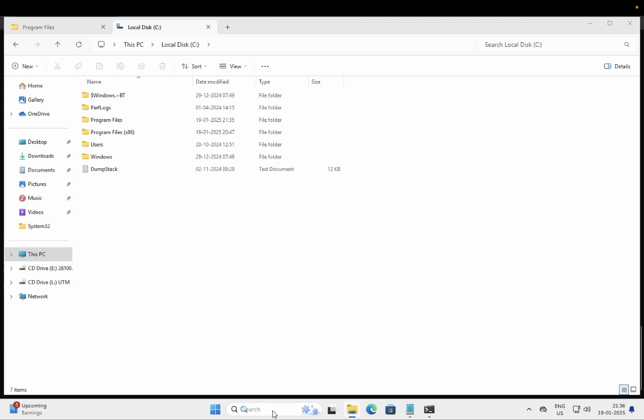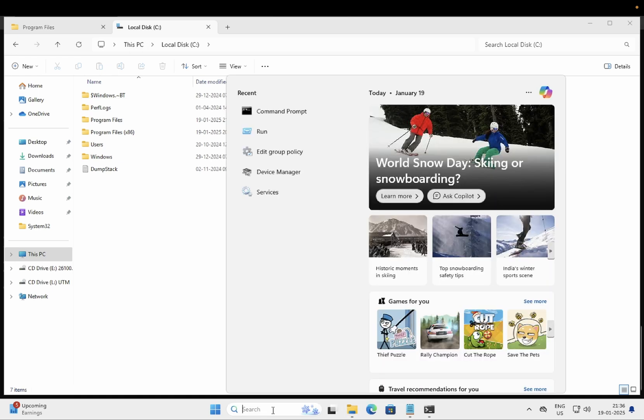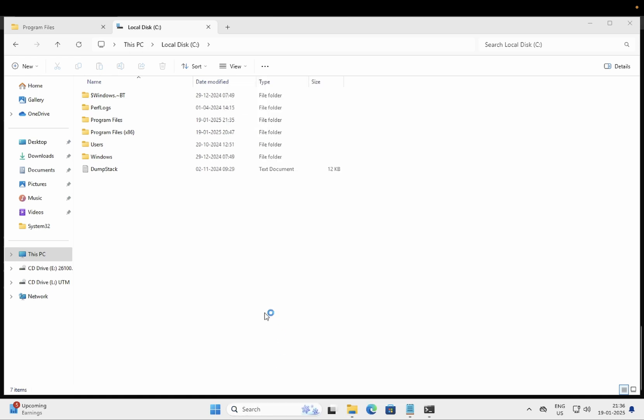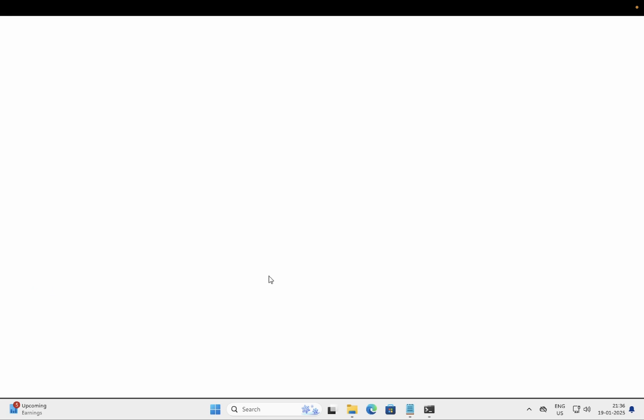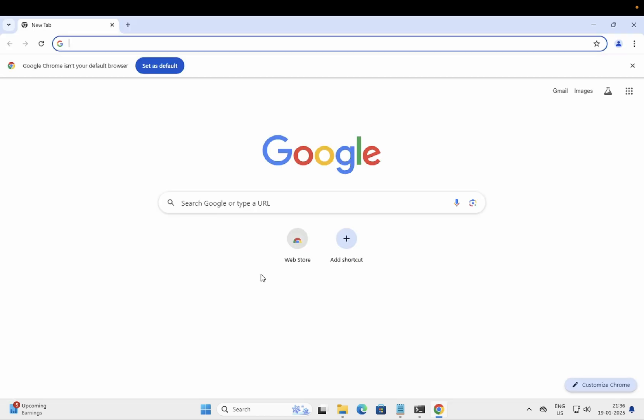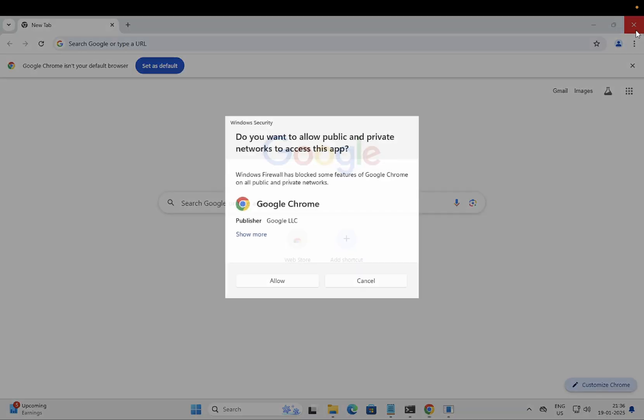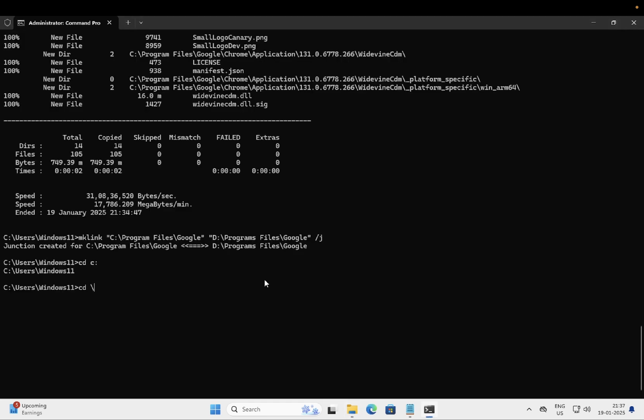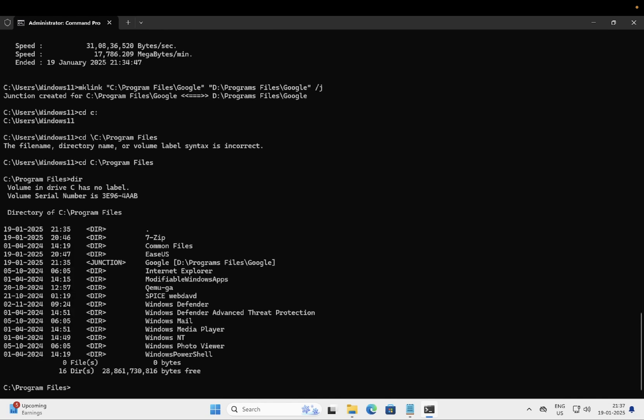Let me open Google Chrome and see whether it is working or not. You can see it is working fine. When we go to this directory here and use dir command, you can see the junction is created here successfully, so it will redirect to the D drive.